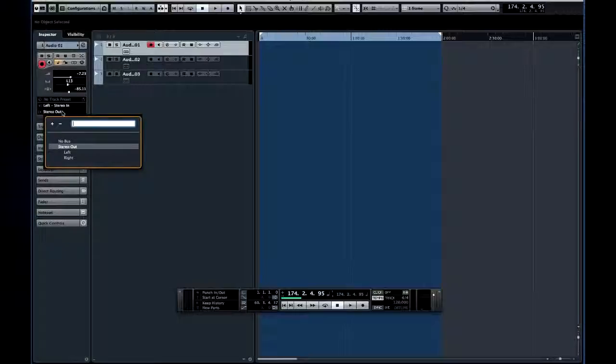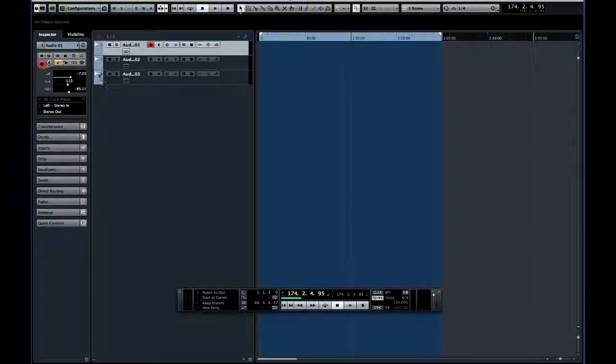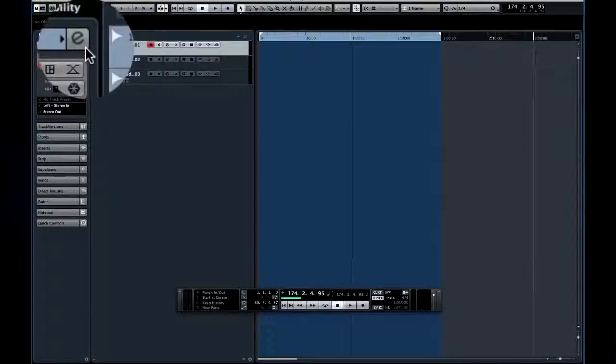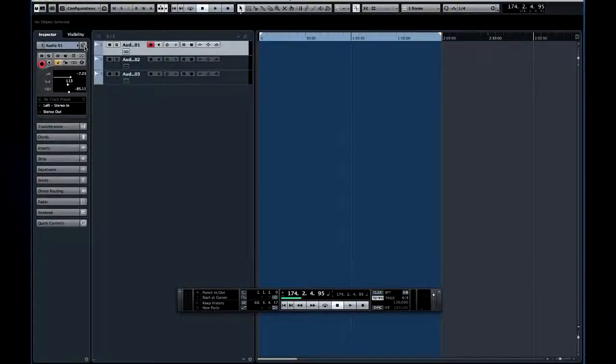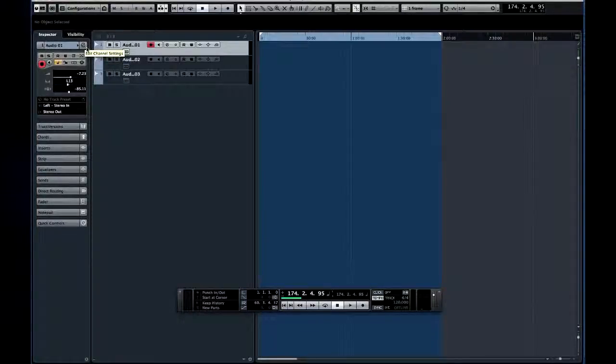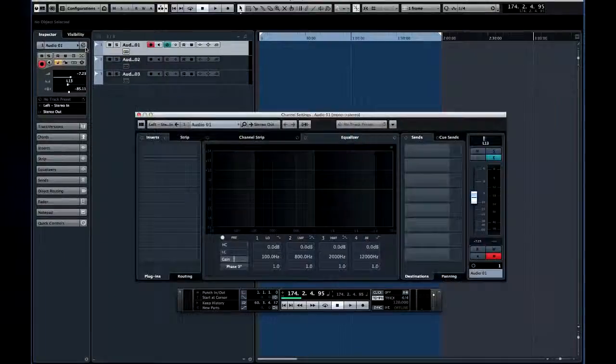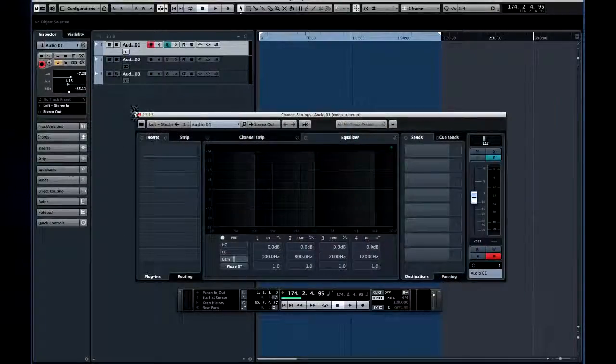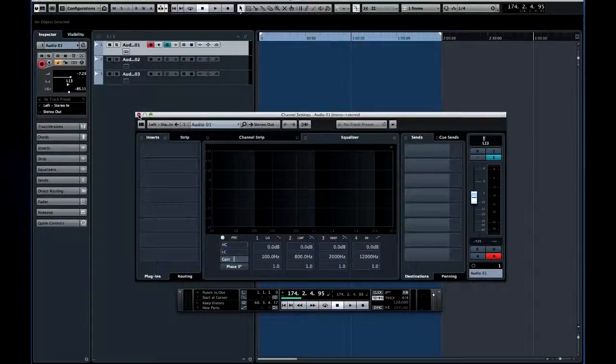This icon is the edit channel settings button. This is a very important control, and you'll see it throughout Cubase. Whenever you see this icon, you can click on it to open the editing function for that area.